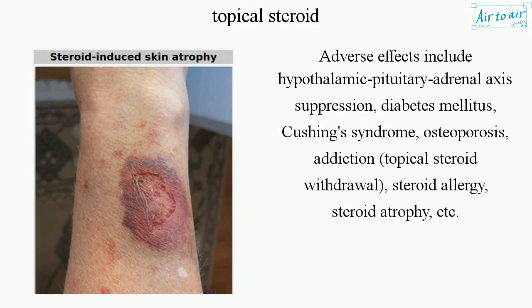Adverse effects include hypothalamic pituitary adrenal axis suppression, diabetes mellitus, Cushing's syndrome, osteoporosis, addiction, topical steroid withdrawal, steroid allergy, steroid atrophy, etc.